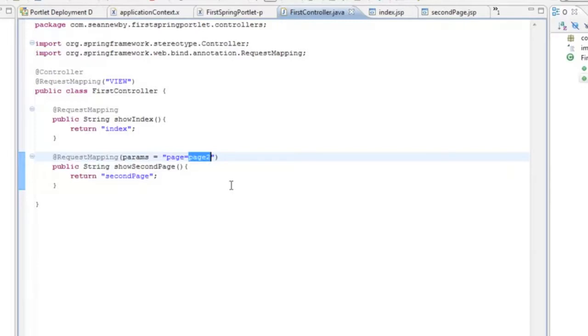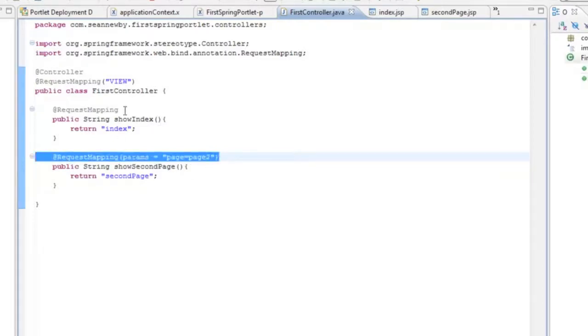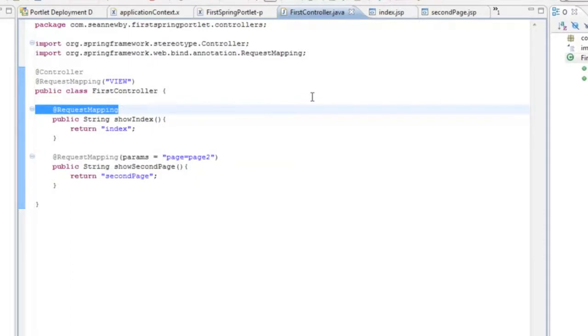So when the framework runs it's going to look for the most specific render method that matches what it's configured to do. And since it will match on page equals page 2 it's going to select this one instead of this one.